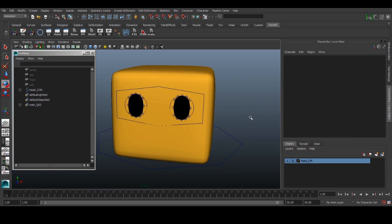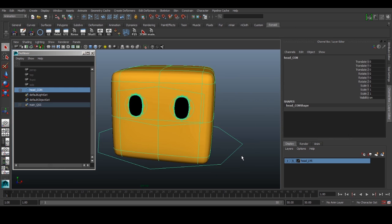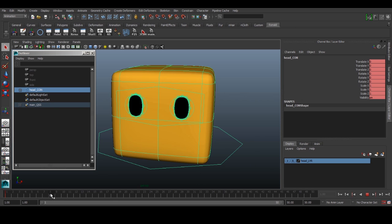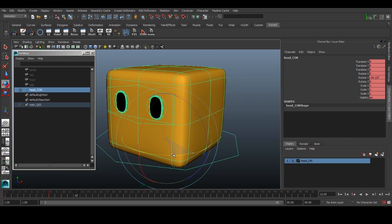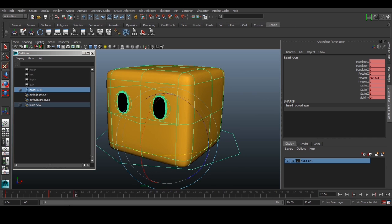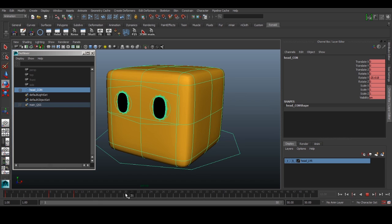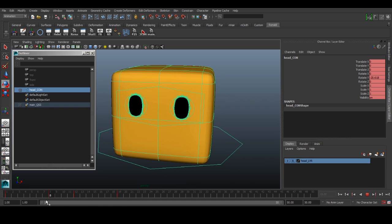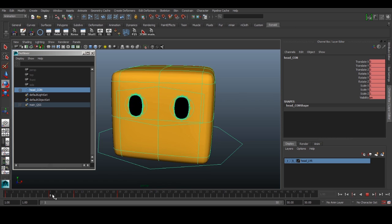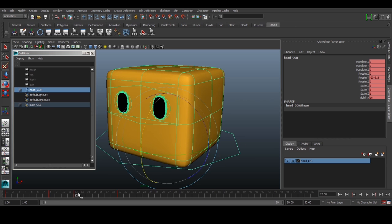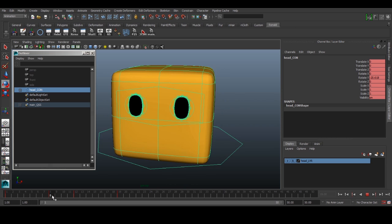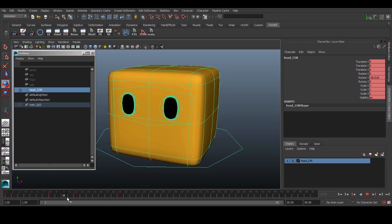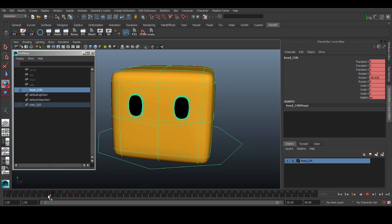So let's begin. We will select our head controller and then set a key, hold it for maybe eight, seven, eight frames, set a key, and then it turns in maybe five frames. So it turns like that, and then we'll hold it for another eight frames somewhat. So it's key, key, key, and then key. So these two are the same, these two are the same, and then there's a transition here.